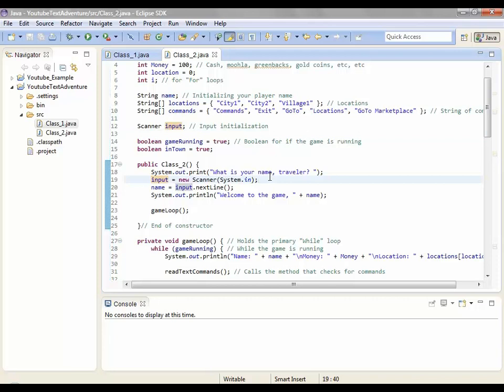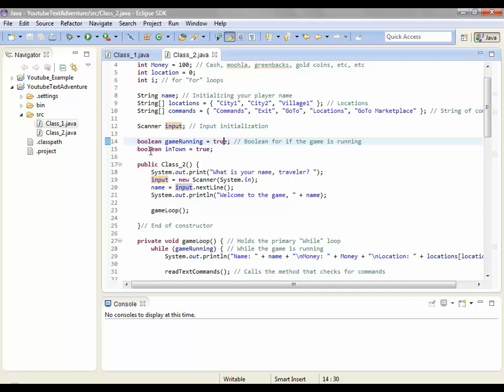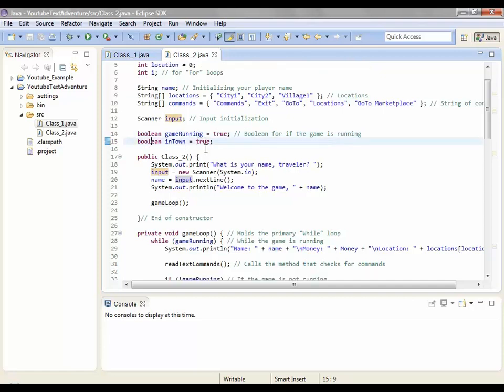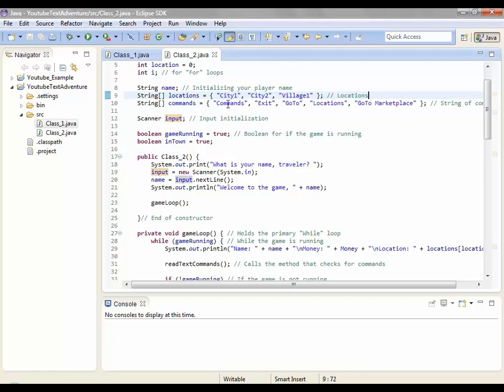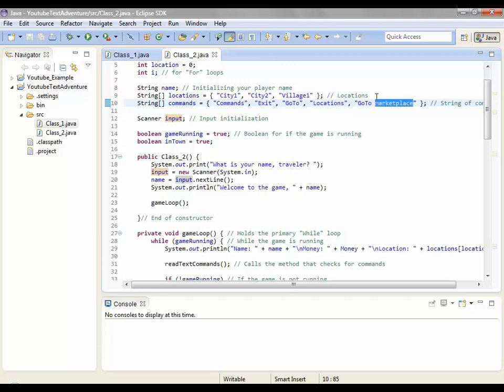These are locations, city one, city two, village one. There's no difference really. String array commands just like the, I just put commands into one. Scanner input, instead of making a new input here and making an input here, just have one input and make it a new scanner system in. Boolean for if the game is running which is true because it's running. Boolean if you're in a town is equal to true since you start in city one.